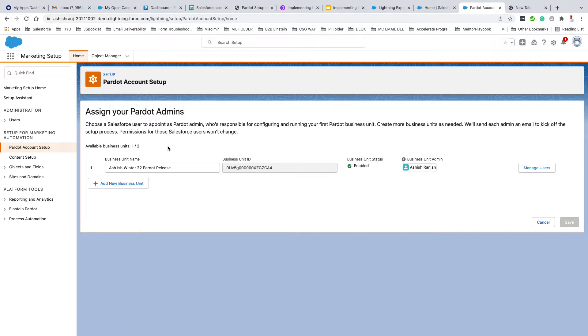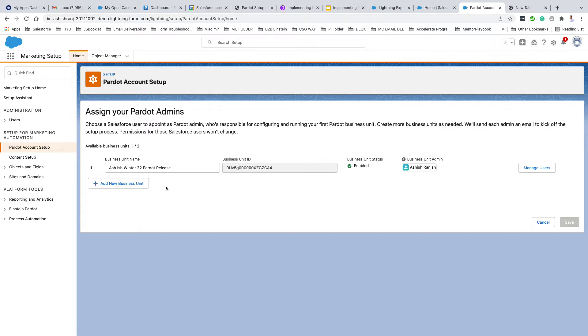That particularly depends upon which Pardot edition you are on or how many business units you have purchased as an add-on. I already have created one business unit, meaning one Pardot account. I still can create one more, meaning at this moment I can have two different Pardot accounts in my Salesforce org.